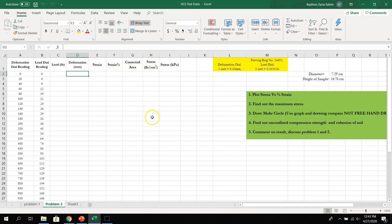After completing all calculations, plot the stress versus strain curve and find the maximum stress — either the peak stress or the stress corresponding to 15% strain. Then draw the Mohr circles using graph paper and a drawing compass, not freehand and not using software. Find the unconfined compressive strength and cohesion, comment on the consistency of the soil sample, and compare the results of Problem 1 and Problem 2.